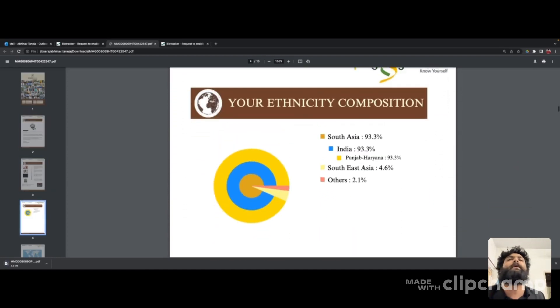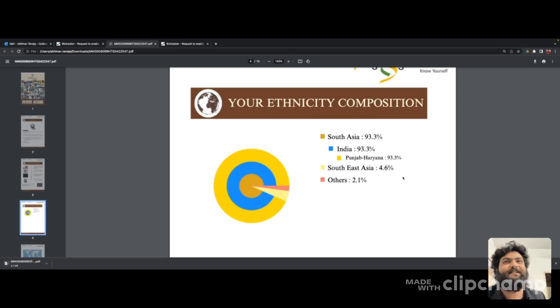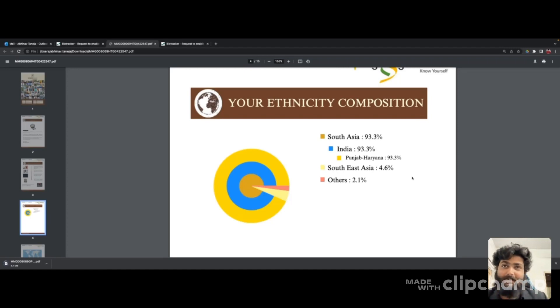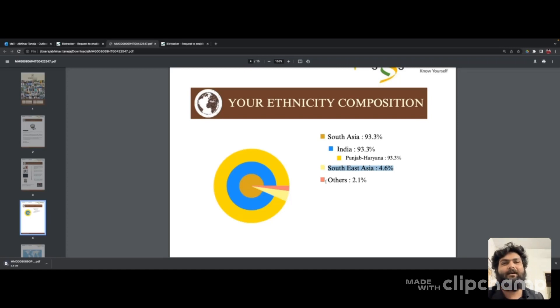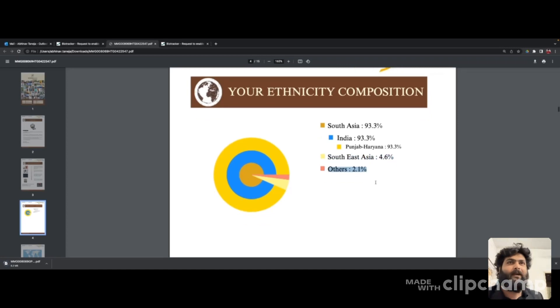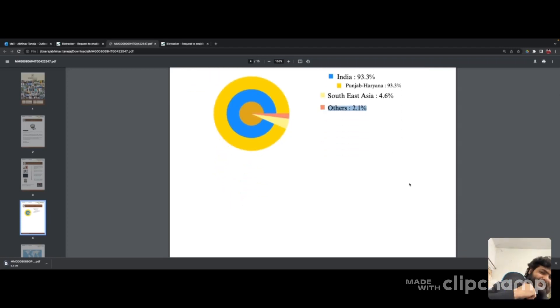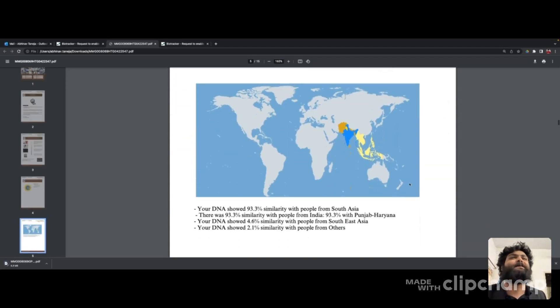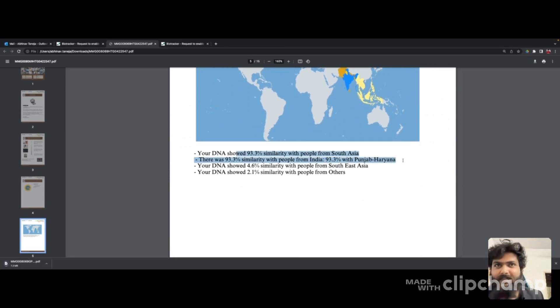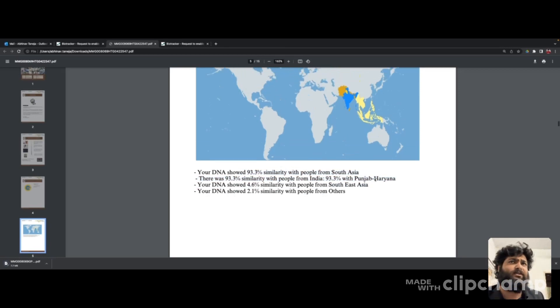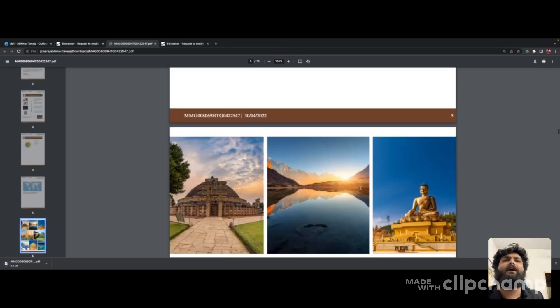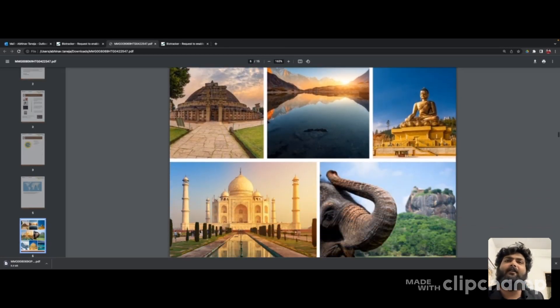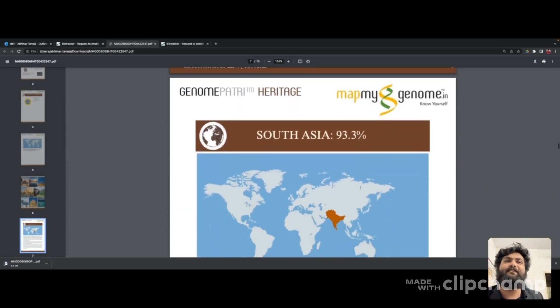This is the interesting part. This part where I'm moving my cursor cost me 5,000 rupees for them to tell me that I belong to Punjab and Haryana, and a bit of South Asian genes. But it's just the fourth page - we still have 11 pages left. Your DNA shows 93% from South Asia, 93.3% Punjab-Haryana, 4.6% Southeast Asia.